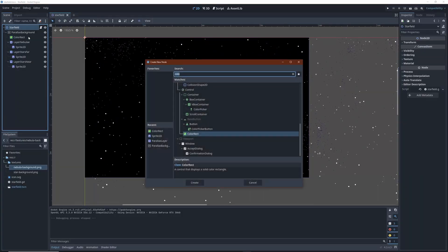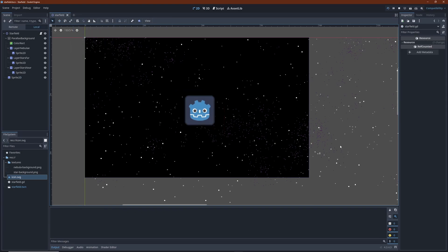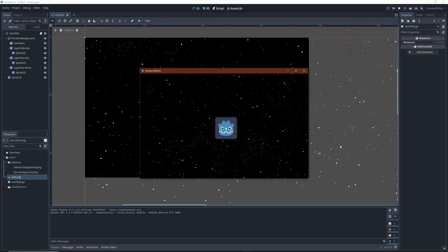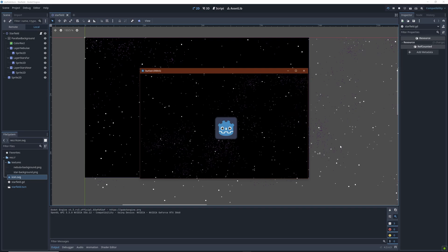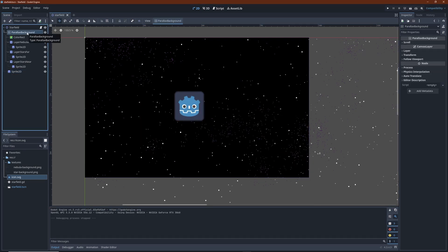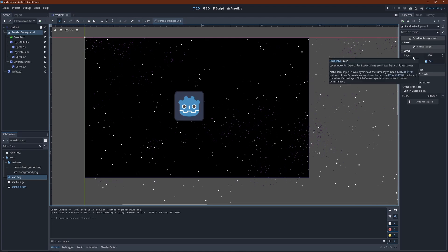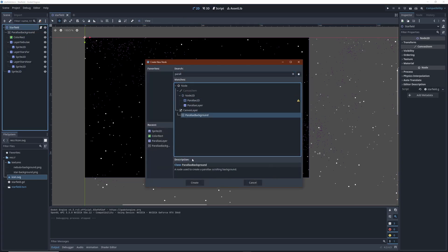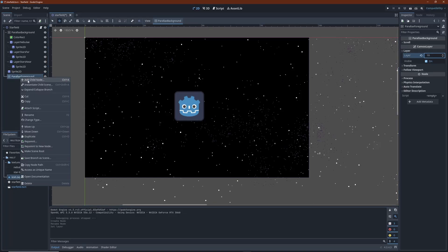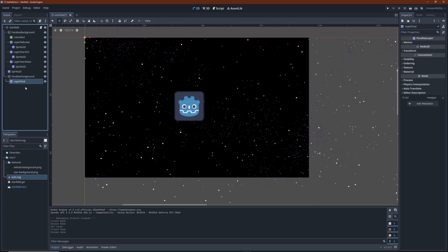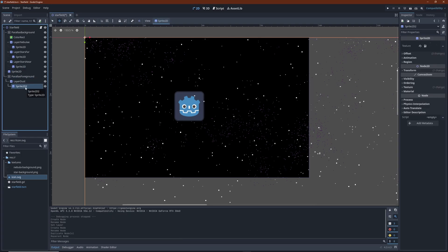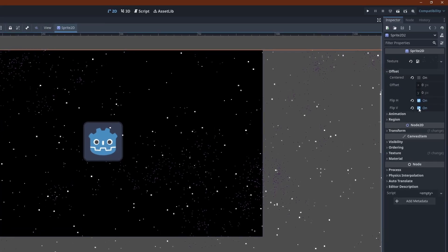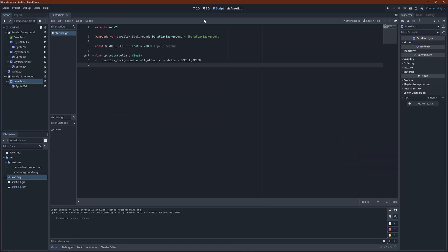Now we can add scene content on top. Keep in mind that parallax background derives from a canvas layer. By default it sits on layer minus 100, so all of the parallax background children will render behind the rest of the scene. You can change this to create a parallax foreground if you like.